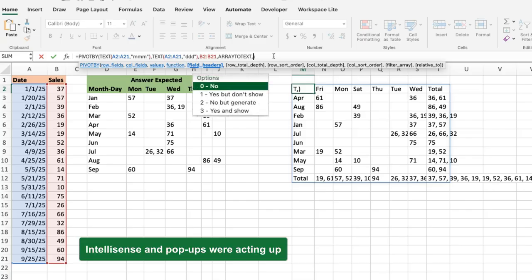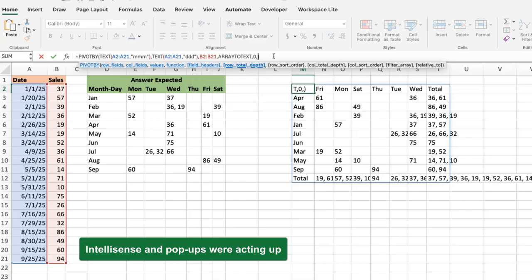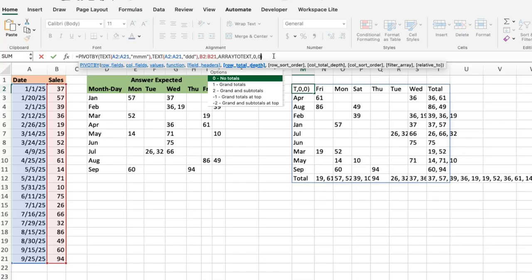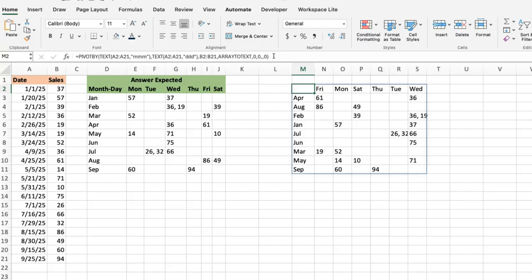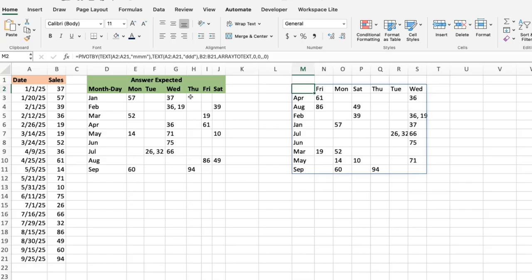So now field headers, I can say no field headers. Row total depth, no. Column total depth, no. All right, so good. So now we have something that looks very close to what we're expecting.